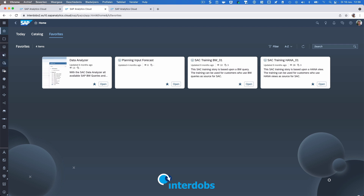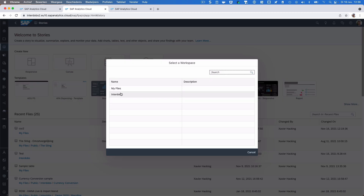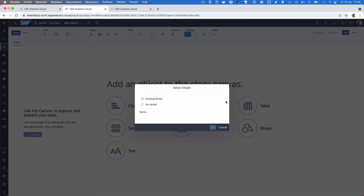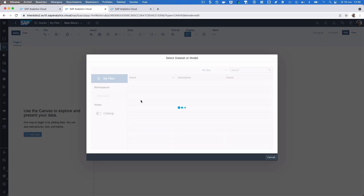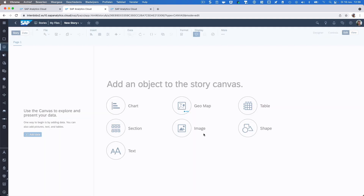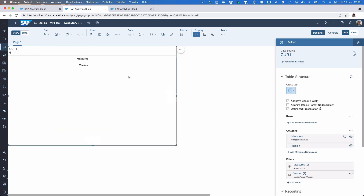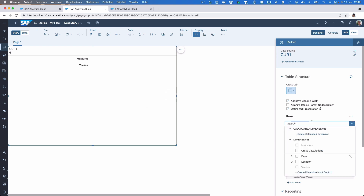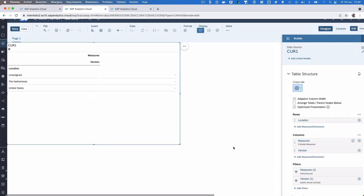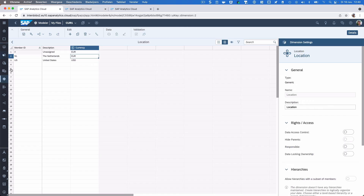Let's now see what we can do with this in a simple story. I'm going to create a simple canvas story based on the model I just built. Because we don't have any data in this model yet, this is all empty, but we can work around that by checking the 'unblock data' option. Here we have the dimension values we just created in the location dimension.